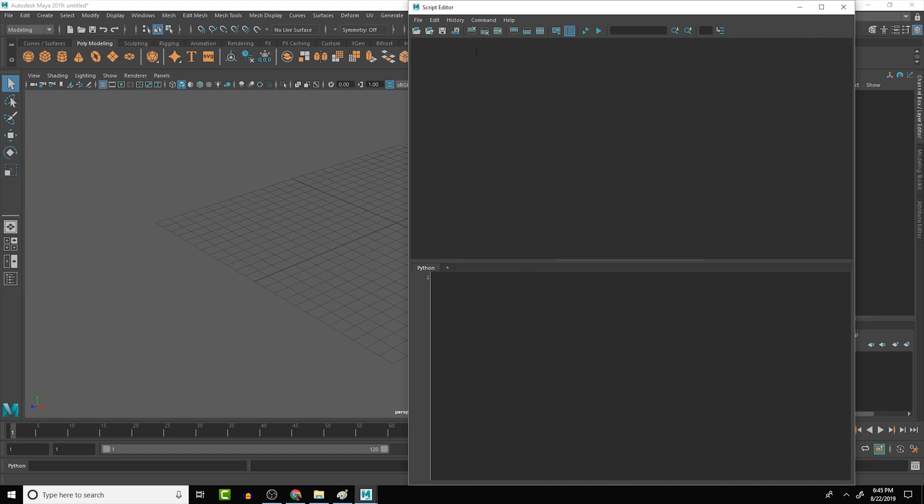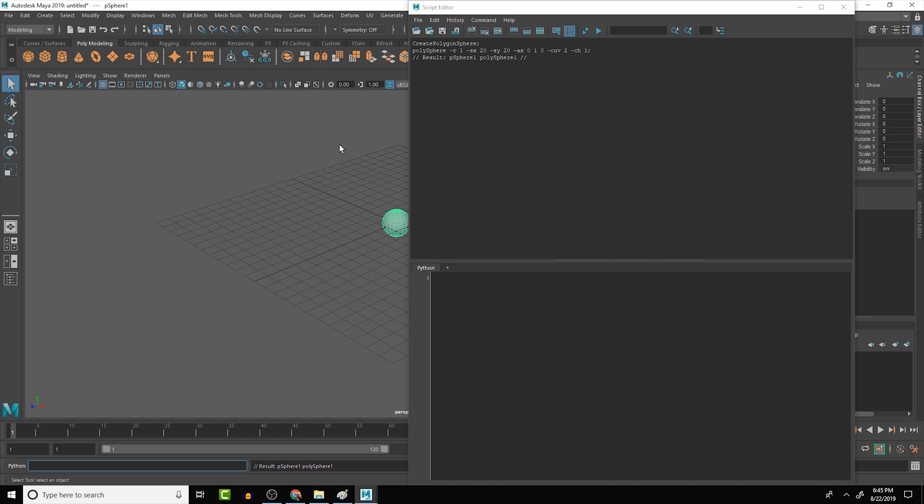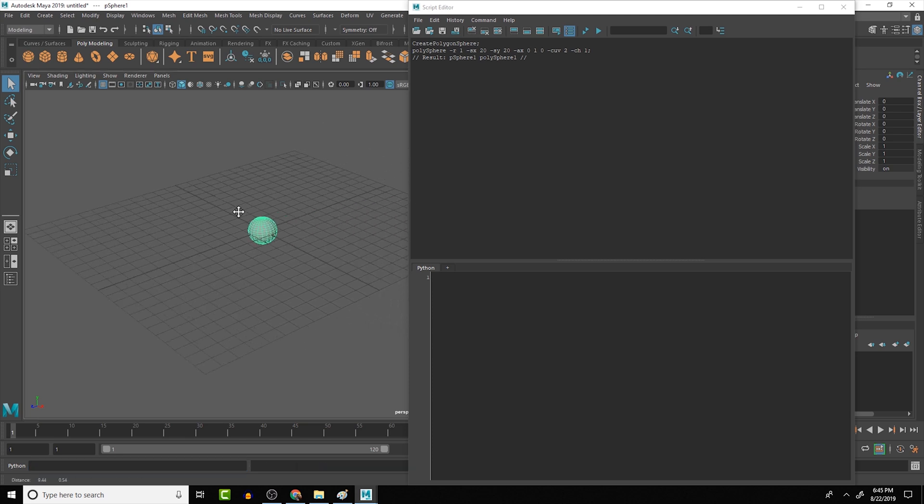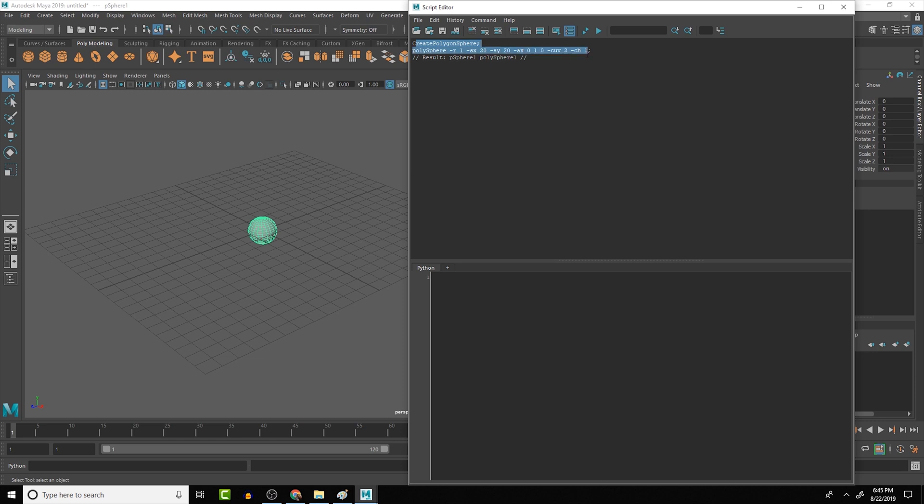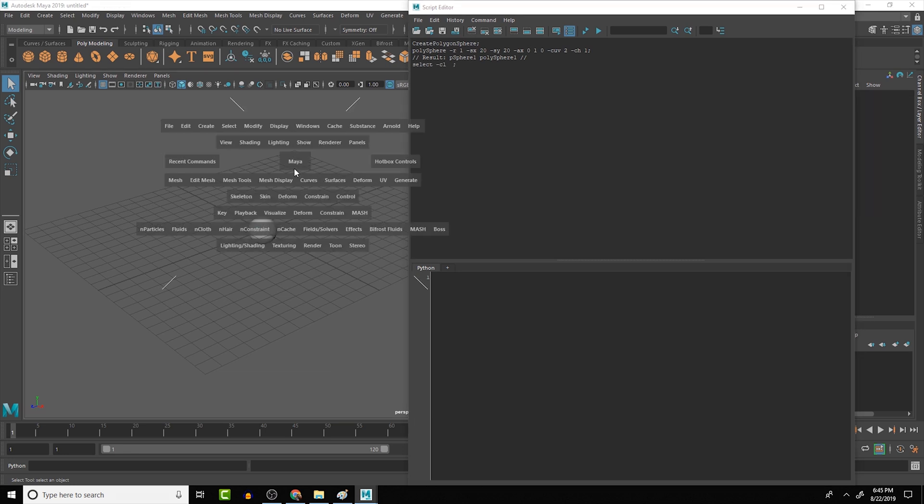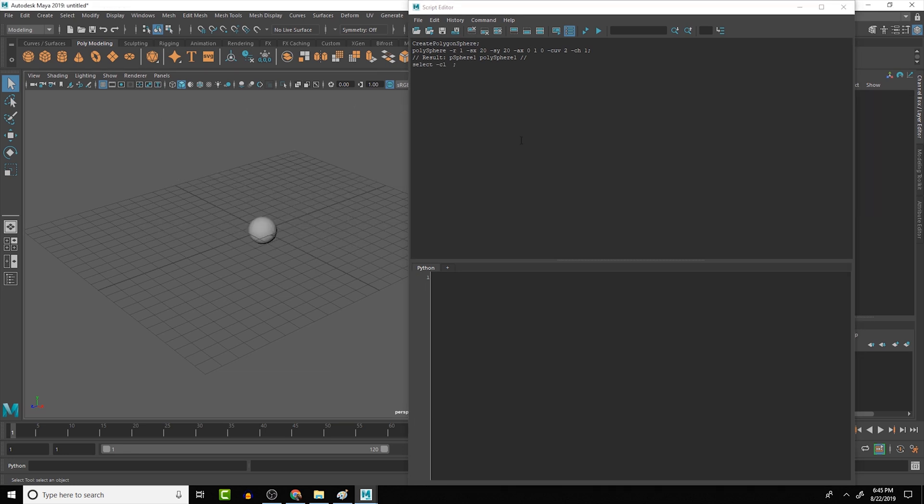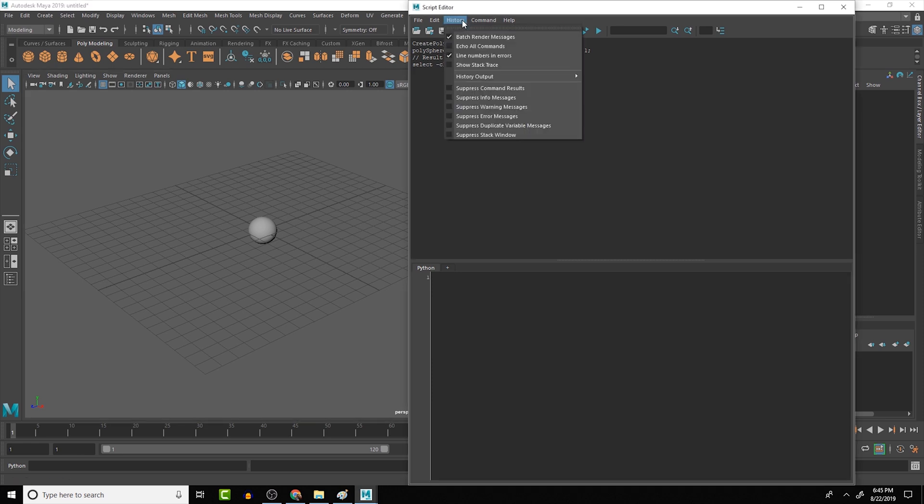The script editor down here is called inputs, and then we have this big section up here that is going to be our history. The history will output Mel commands depending on what we're actually doing here, or if we run a Python command down here, it will pop it up in this section, but let me just create something like a sphere really quick. It creates a sphere in the scene, and you can see the code that it actually ran there.